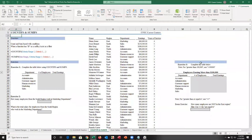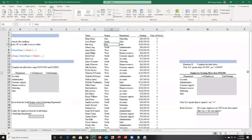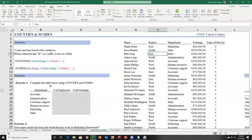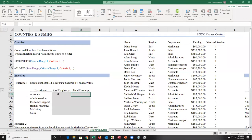Let's look at COUNTIFS and SUMIFS. I want to find two things: the number of employees and the total earnings. I want to find the total number of employees and the total earnings. Without being an Excel genius, I could go into the table, add a filter, filter for accounts, select the cells, and see at the bottom that's 10 — the count for the accounts department.